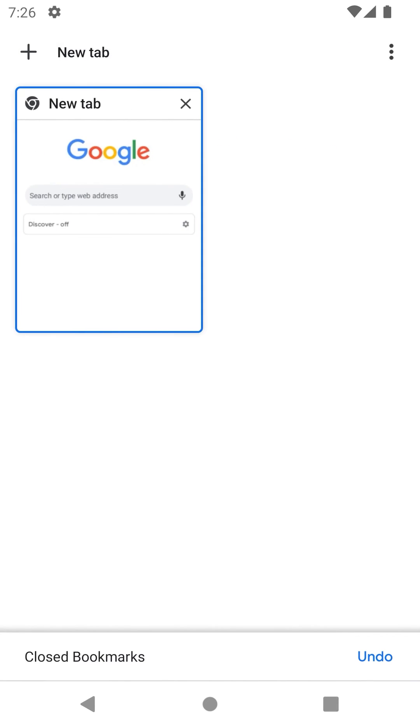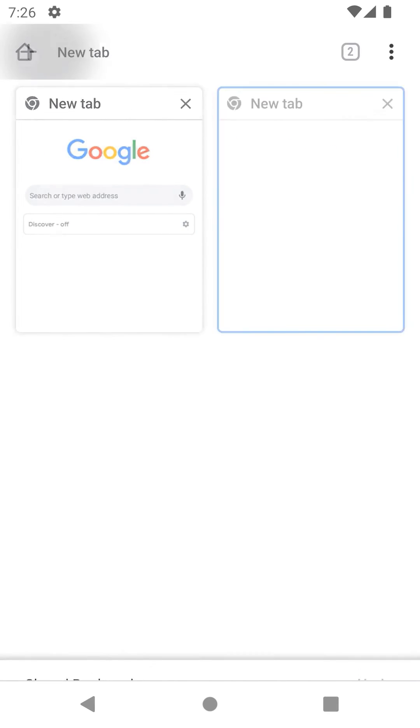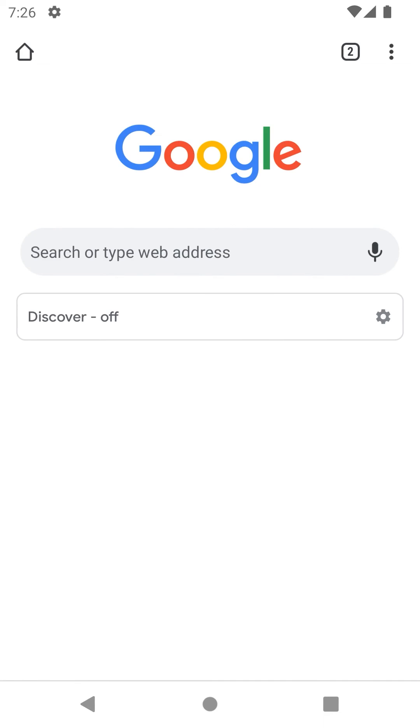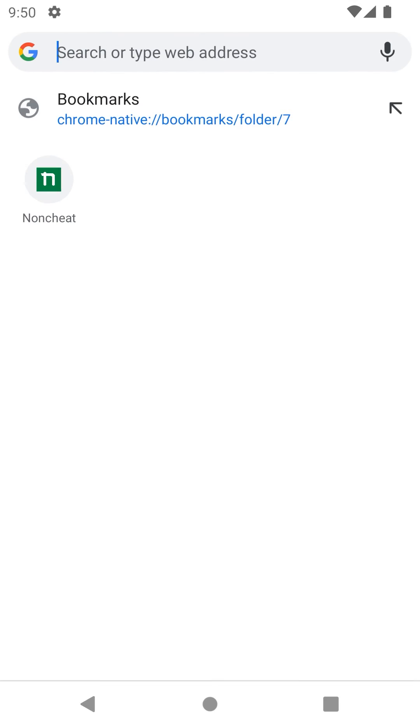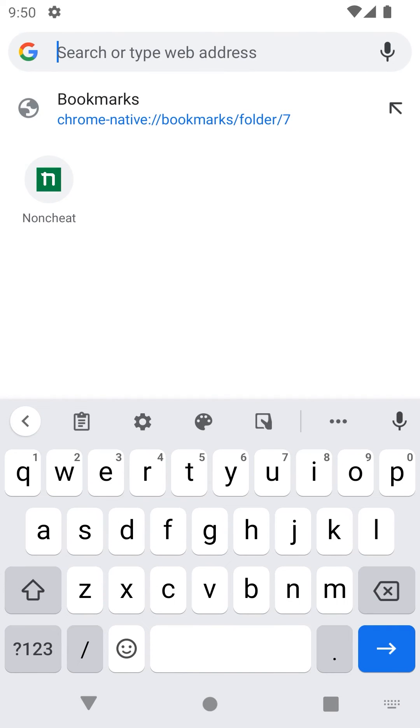Done. Now the home button will open the bookmark page — you can edit any page you want. Don't forget to put it in the home page folder.